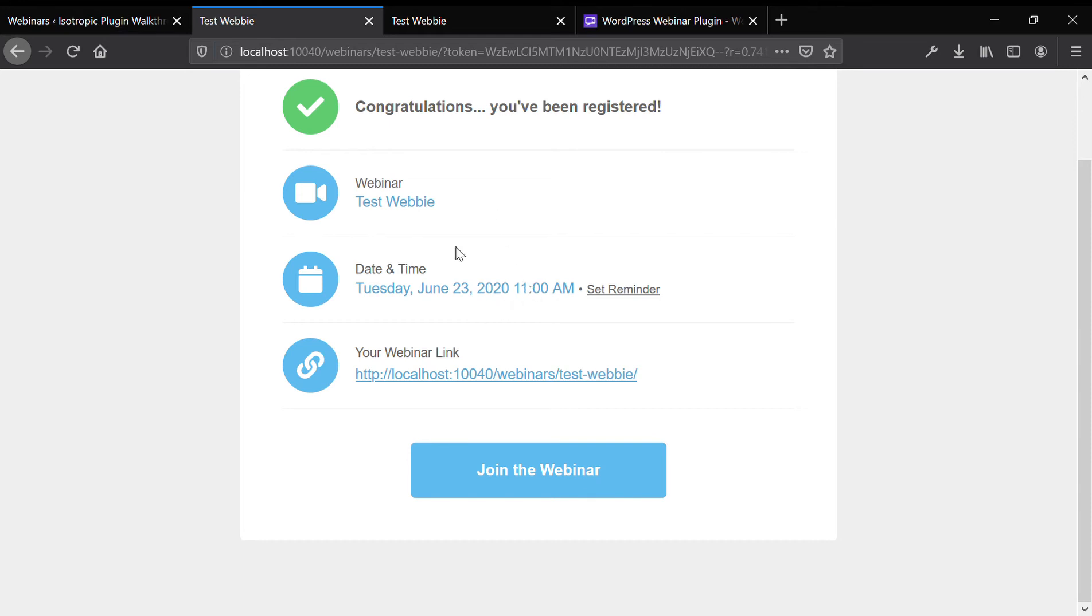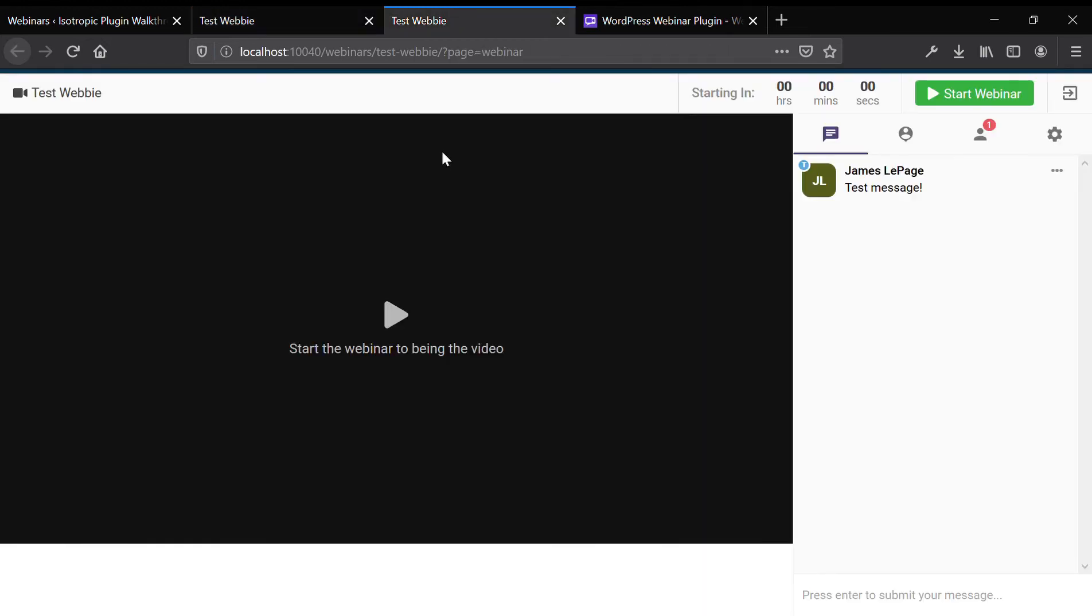We'd get an email notification saying that it's time to go with a link. And clicking on that link would bring us to this webinar right here. And as you can see, you have your interface.